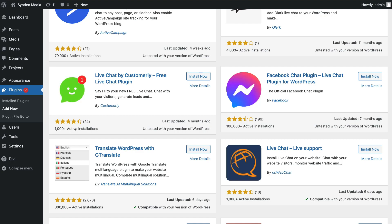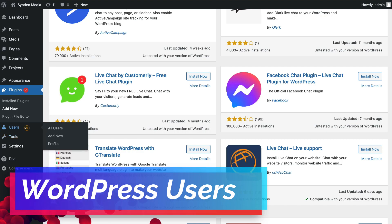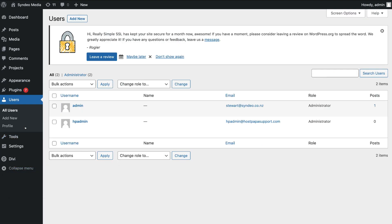Now let's navigate to Users on the left-hand side. This is where you can add and manage all your WordPress users. To add a new user, click 'Add New.' Whether it's a developer, an SEO expert, or an admin of your organization to manage messages, simply click 'Add New,' add their details, and they can then log into your WordPress website.